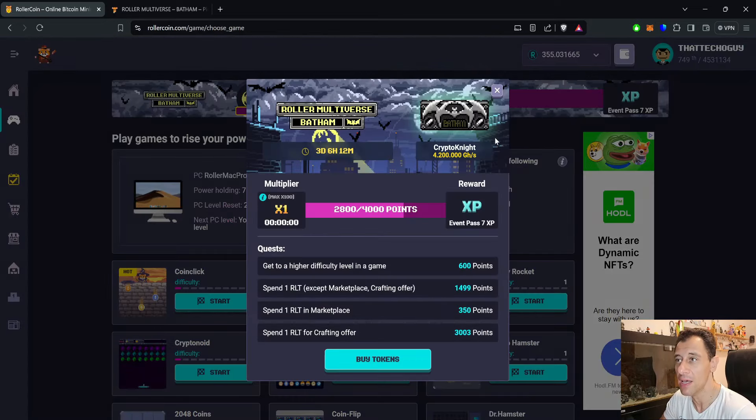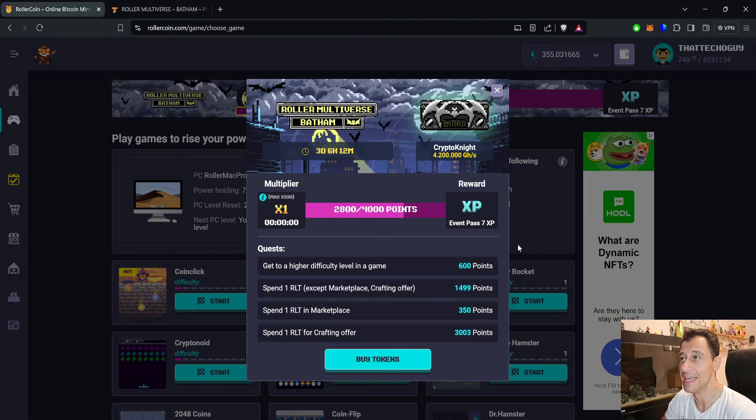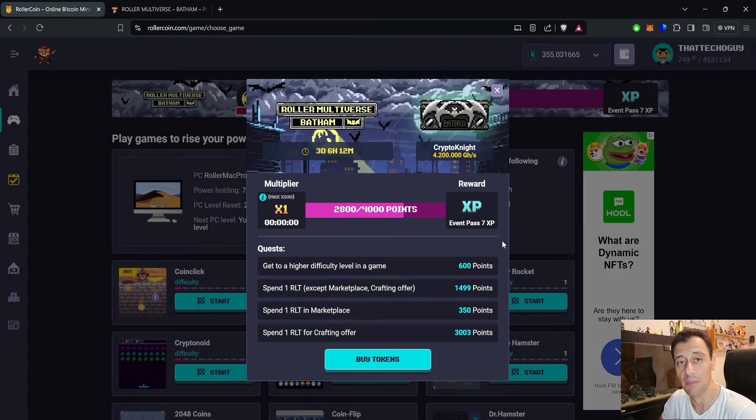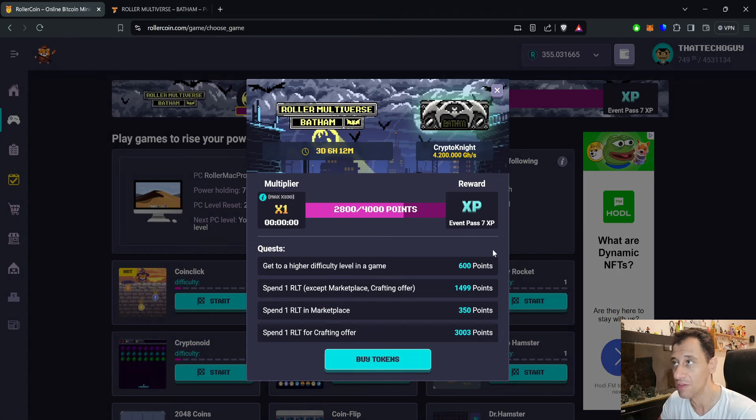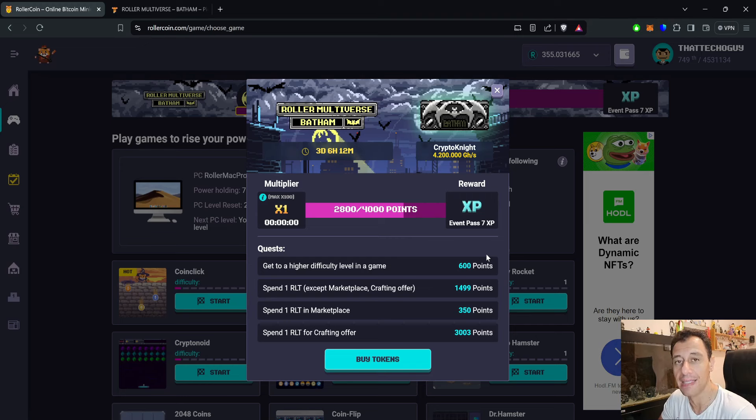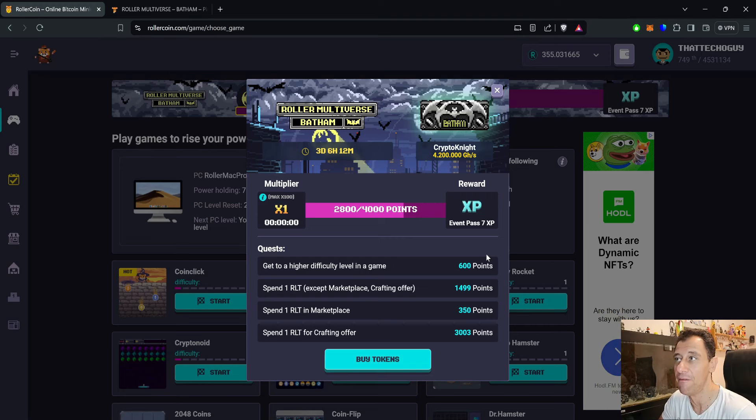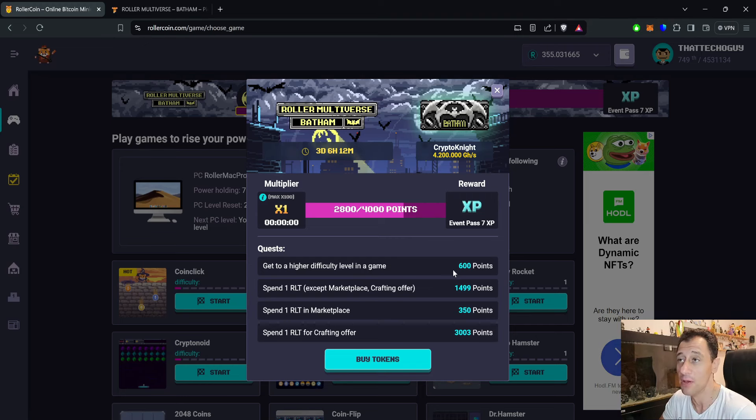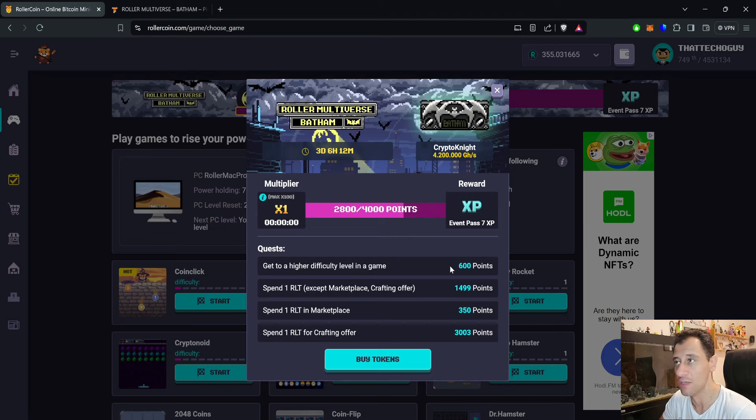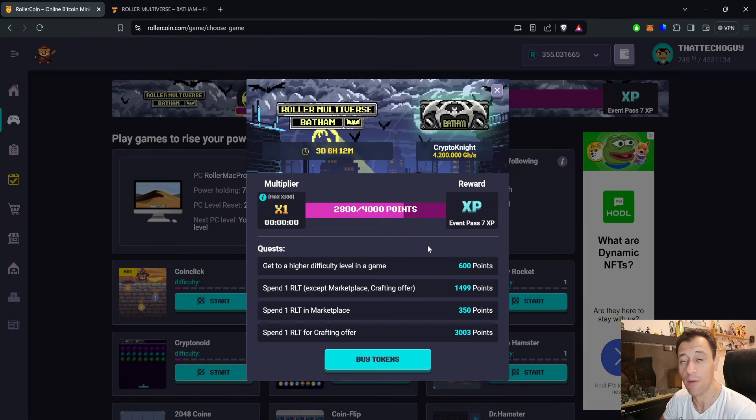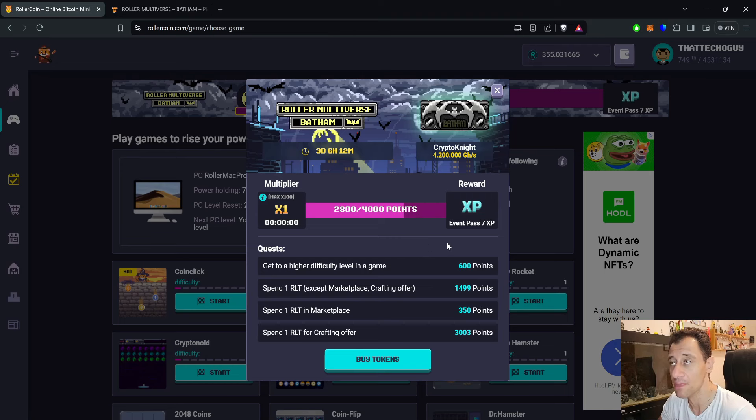More details: we can see here that there are still three days, six hours, and twelve minutes remaining at the time of recording this video. The most powerful miner in this progression event is Kryptonite at 4.2 petahash per second. We'll be checking out the rewards list shortly from Piero's list like I always like to do.